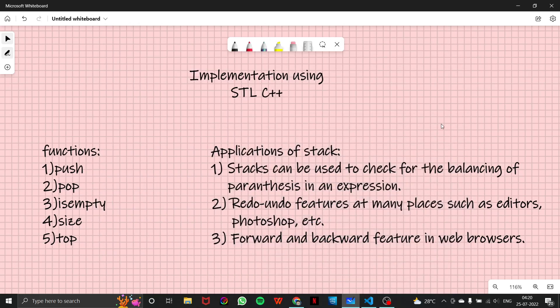Hello everyone, and welcome to another lecture of our stack series. In the previous couple of videos, we learned about implementation of a stack using the array and list, and we learned how to make a structure of a stack and how to implement functions: push, pop, empty, size, and top.